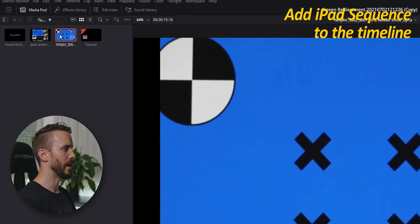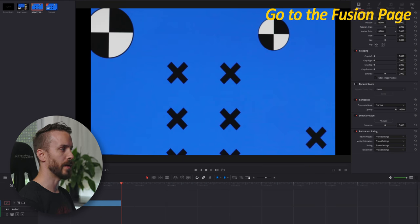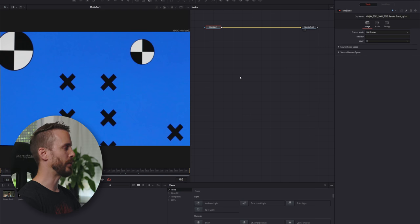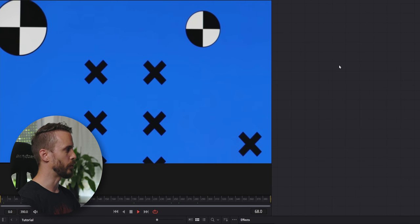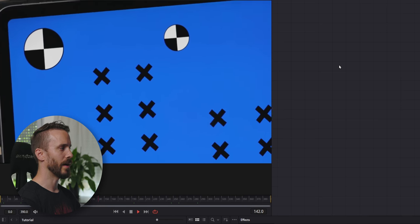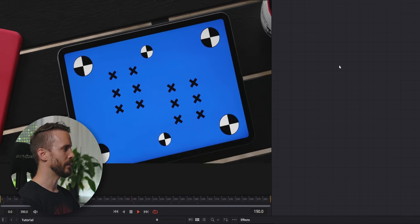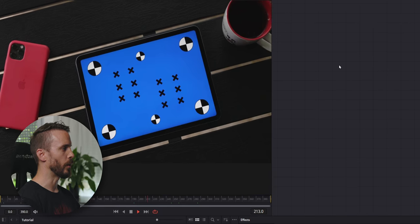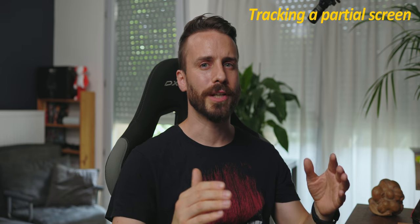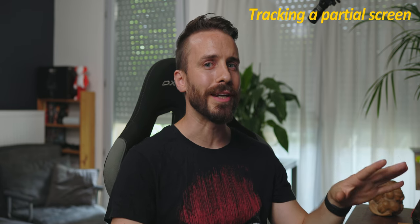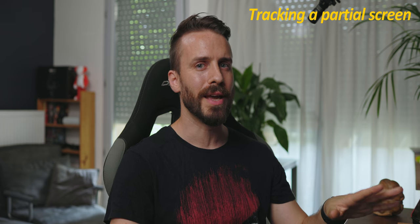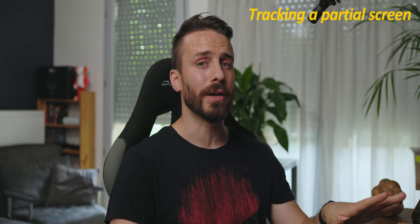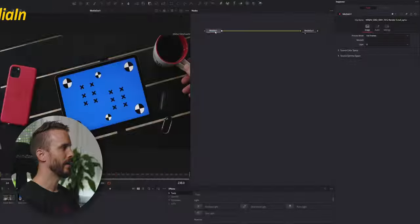Add the main clip to your timeline and go to the Fusion page. We're going to start by checking the sequence to see what we're working with. As you can see we have a close-up on the tracking area. The camera is pulling away revealing the whole scene.